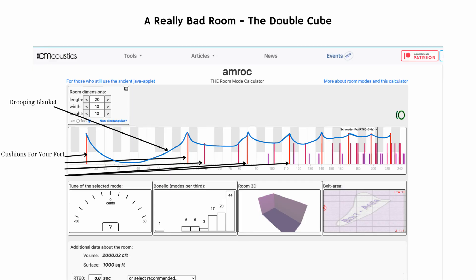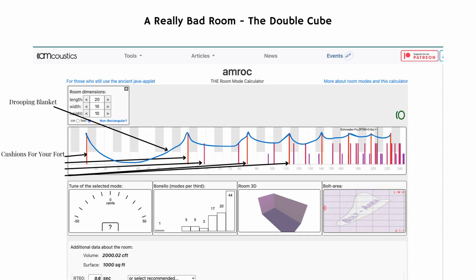Do not use those dimensions — they produce the worst possible acoustics. I've drawn what I call the blanket and the cushions. The room modes are like the cushions of your fort, and the blanket hangs on the cushions. In this really bad room, the blanket sags because there aren't enough evenly spaced cushions to pull it taut. We want that blanket on our fort's roof nice and taut. In bad rooms like the double cube, we have huge gaps between modes — making our imaginary fort sag.